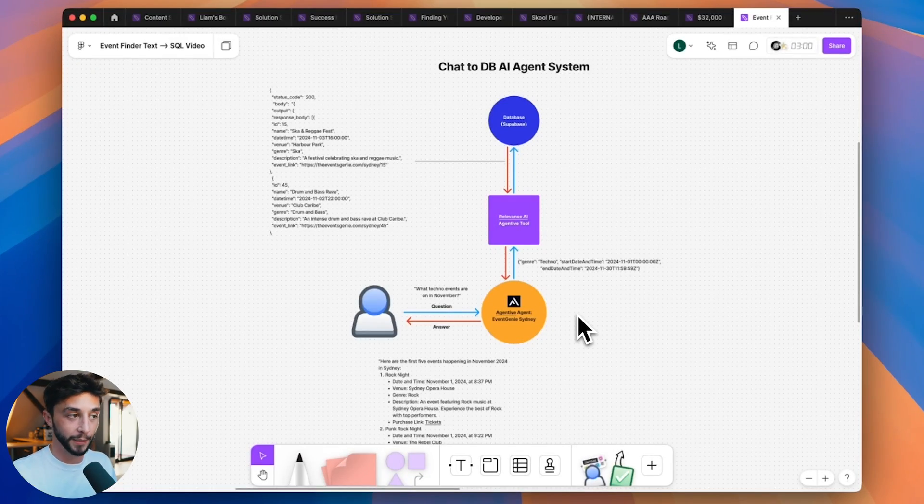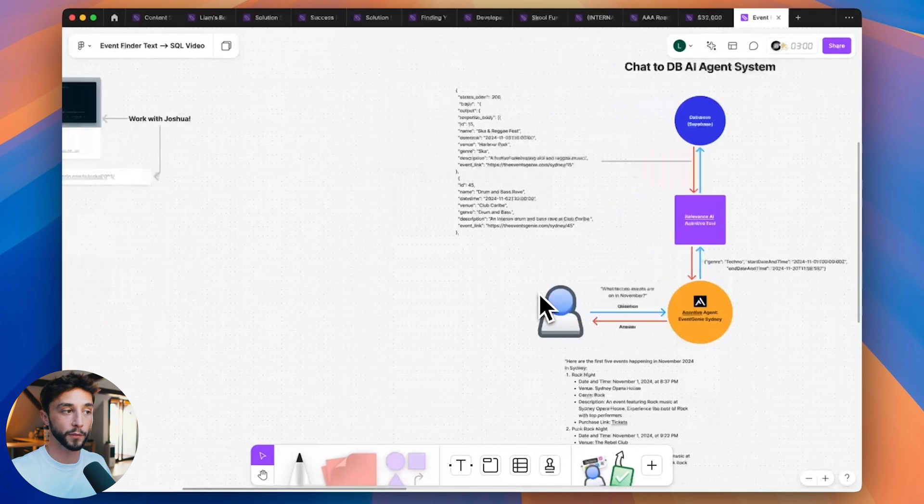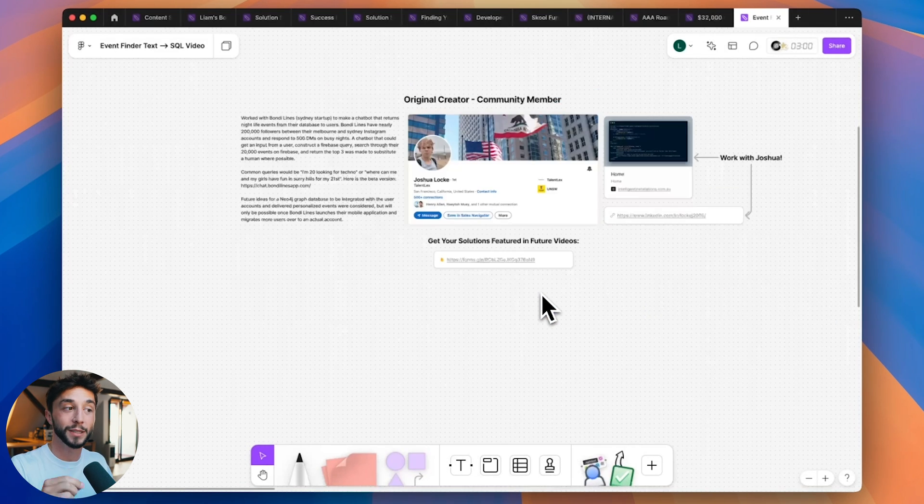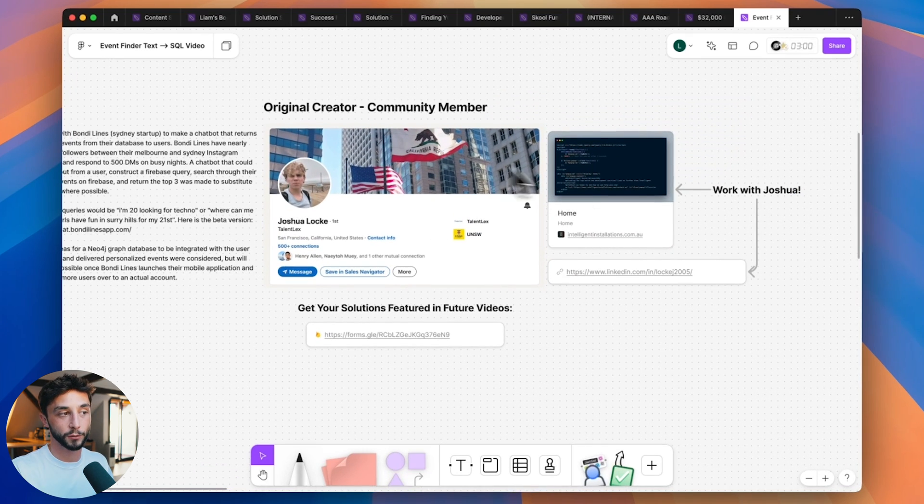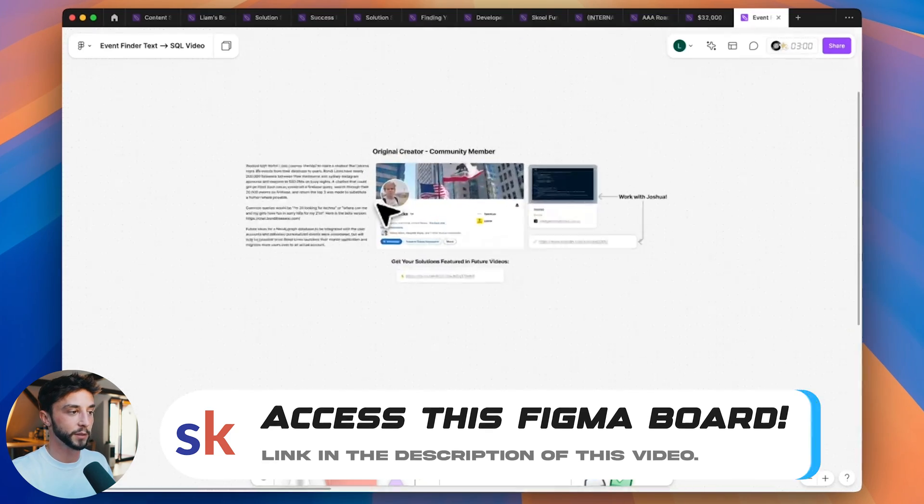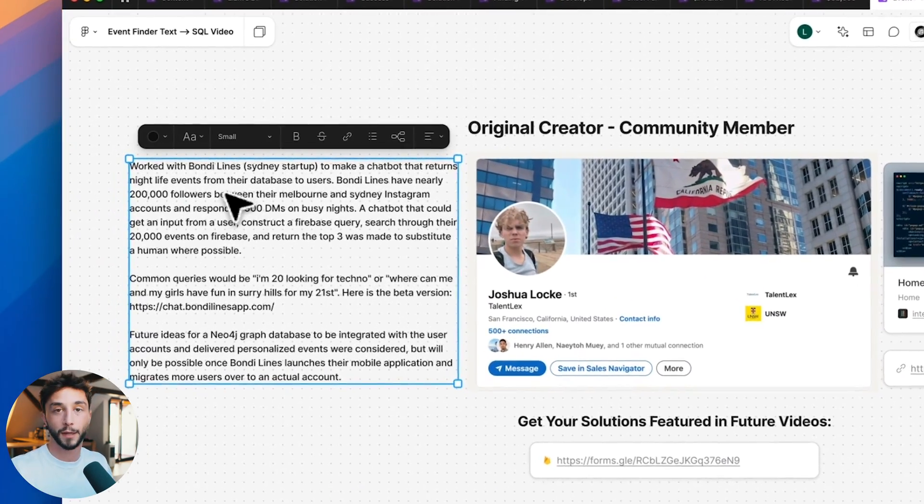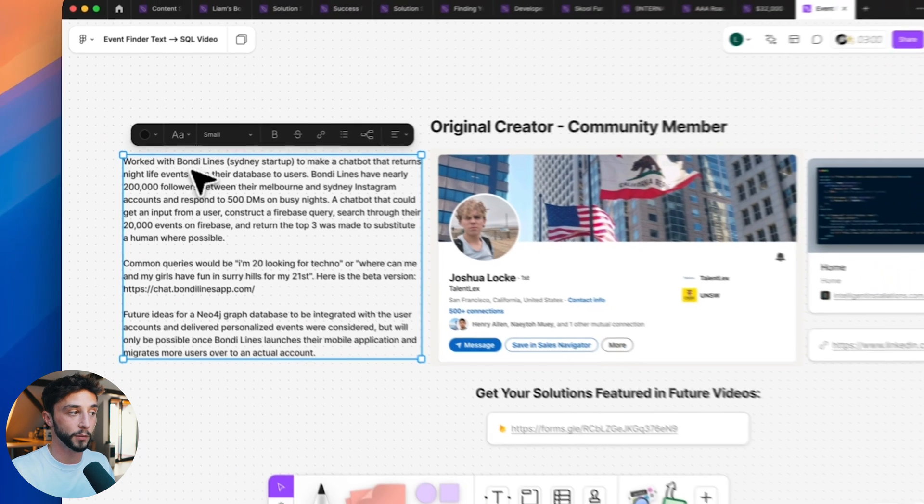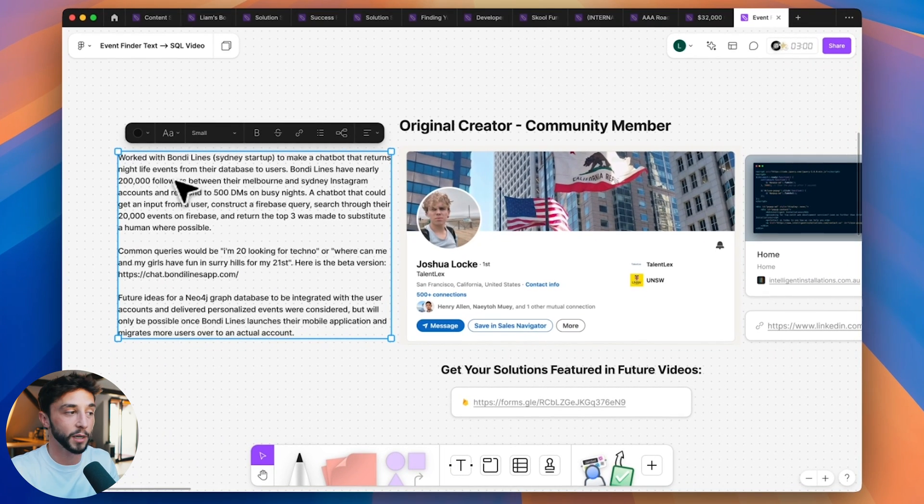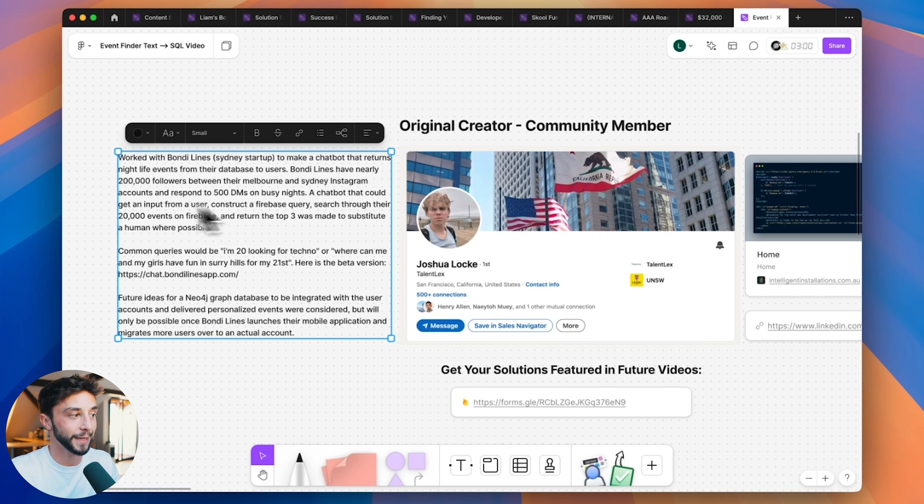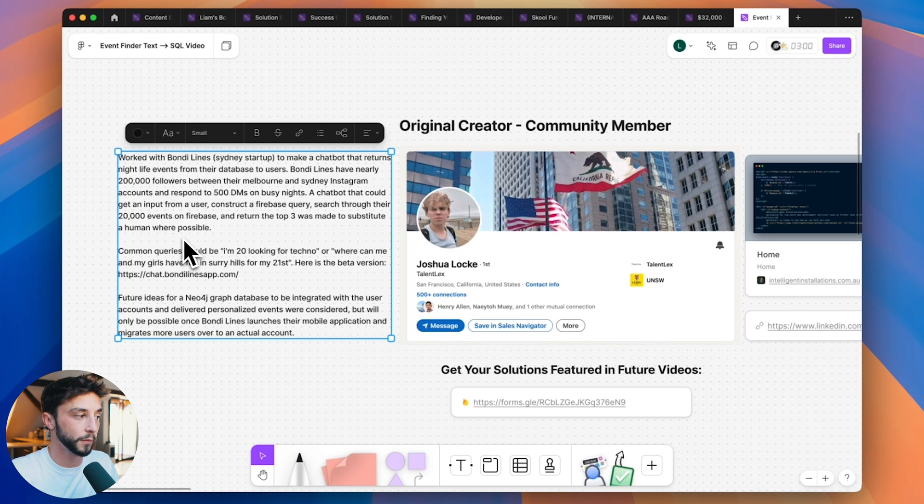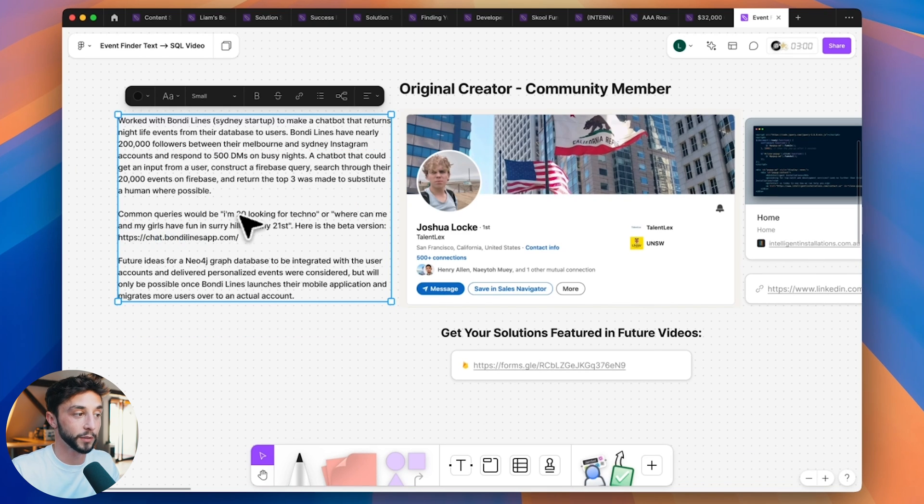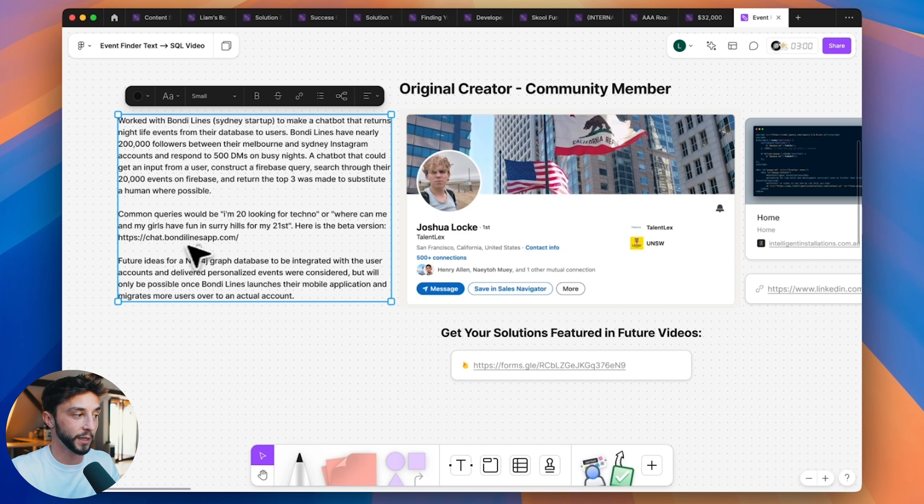So what exactly are we going to be building today? It's a chat to database AI agent system and it's based off an example from a member of our community who built and sold a solution like this successfully. His name is Joshua Locke. He built a chat to database system like this for Bondi Lions which is a Sydney startup to make a chatbot that returns nightlife events from their database to users. Bondi Lions have nearly 200,000 followers between their Melbourne and Sydney Instagram accounts and respond to 500 DMs on busy nights.